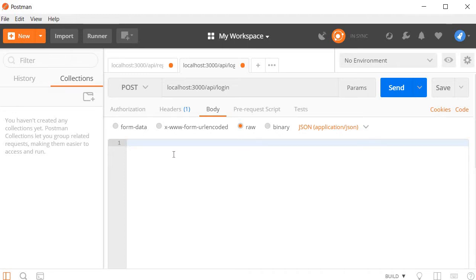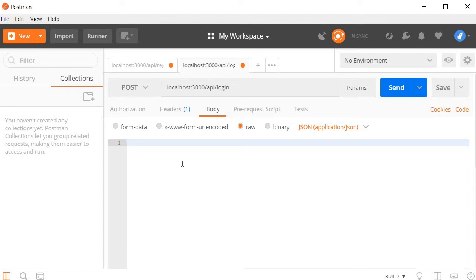Over here we are going to create a JSON object of the user. Now there are three cases for testing user login. First is the invalid email scenario. I'm going to create a user with an email that doesn't exist in our database, so the email is going to be b at b dot com.